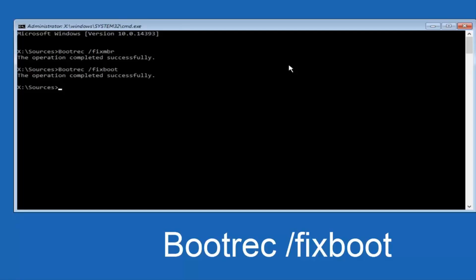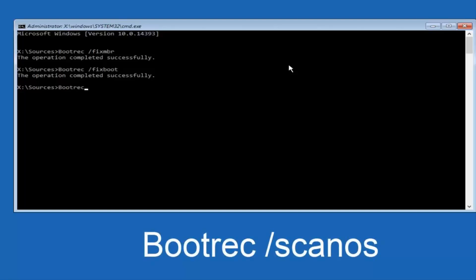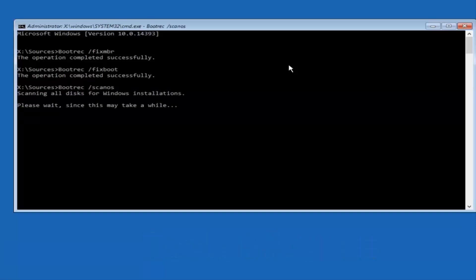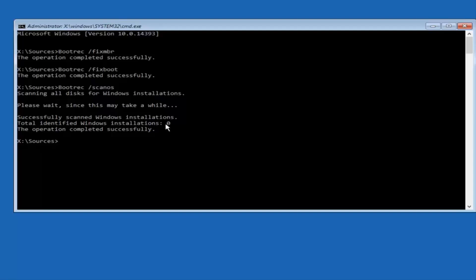Once you're done, type in bootrec, one word again, space forward slash scanos. Scanos should be one word. Hit Enter. It's going to scan all the disks for Windows installations. This will take a little bit of time, so just be patient. It should say the operation completed successfully. In most cases, total identified Windows installations should be one here. The reason it probably says zero is I'm in a virtual environment. But in any case, it says the operation completed successfully.